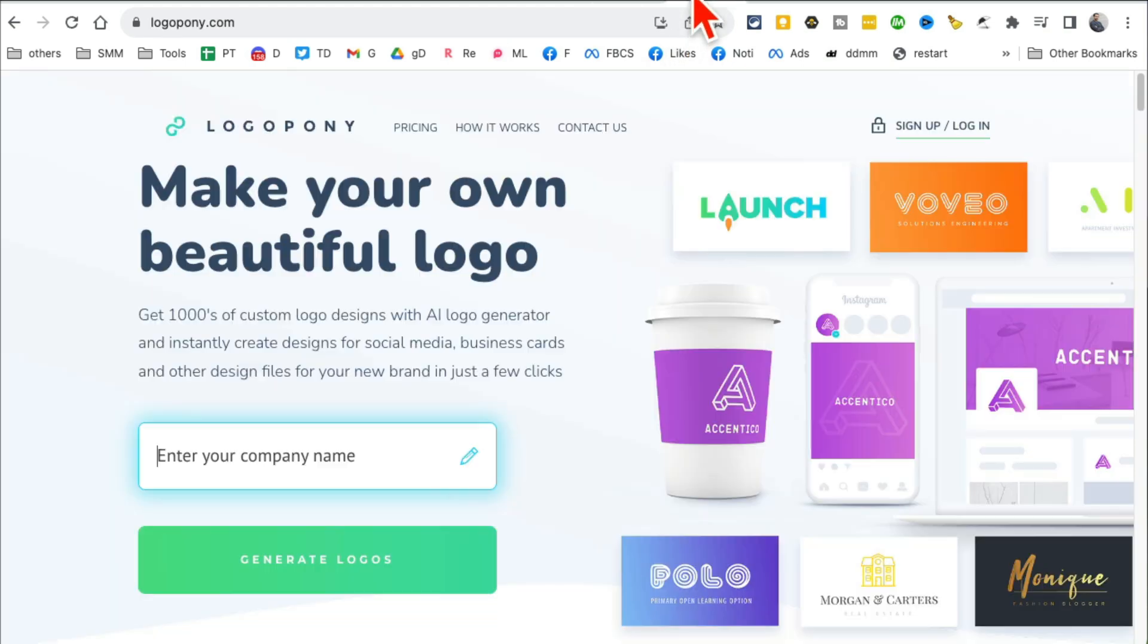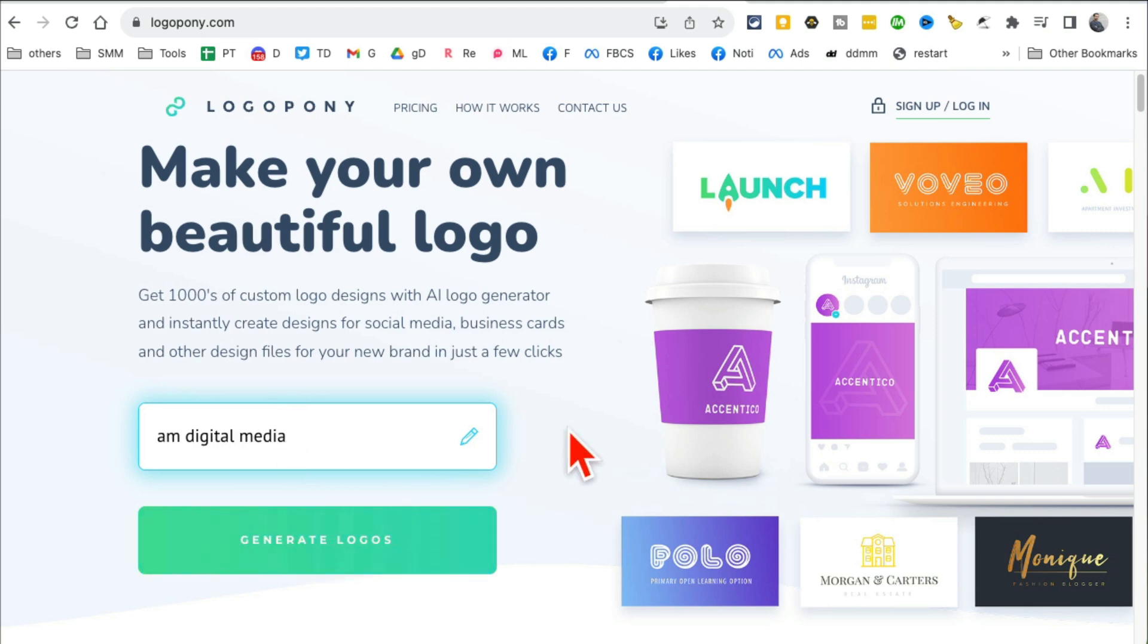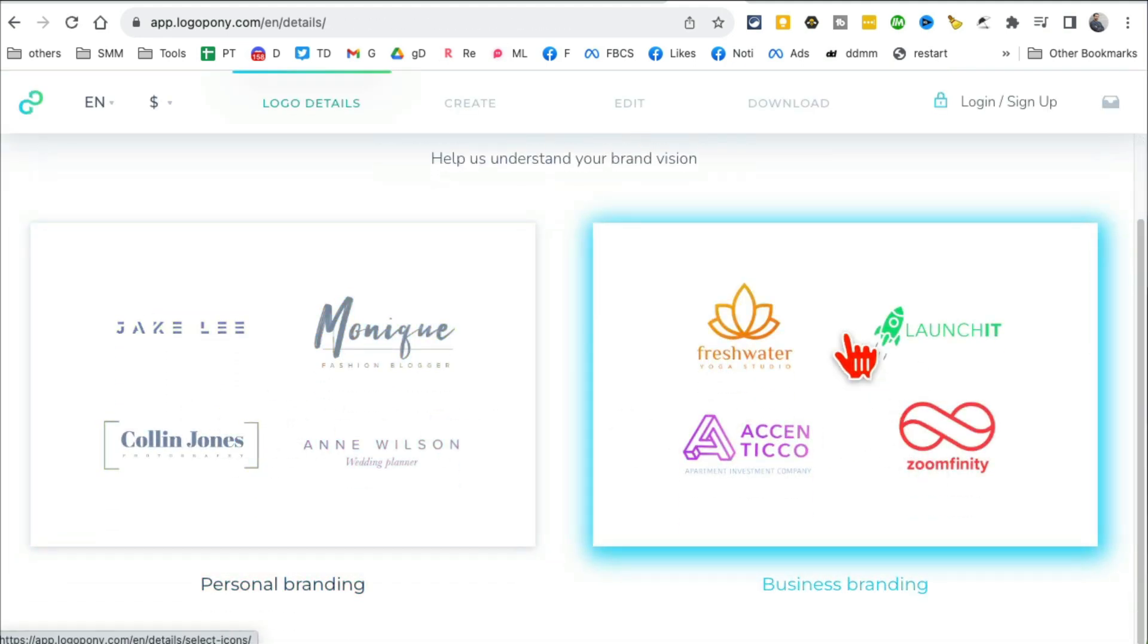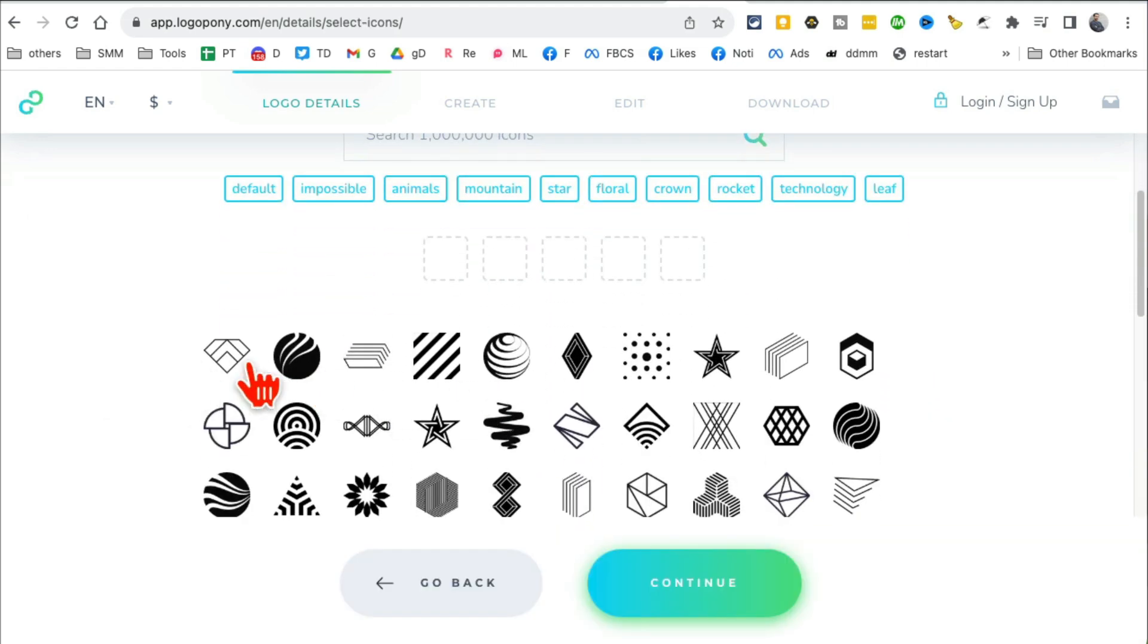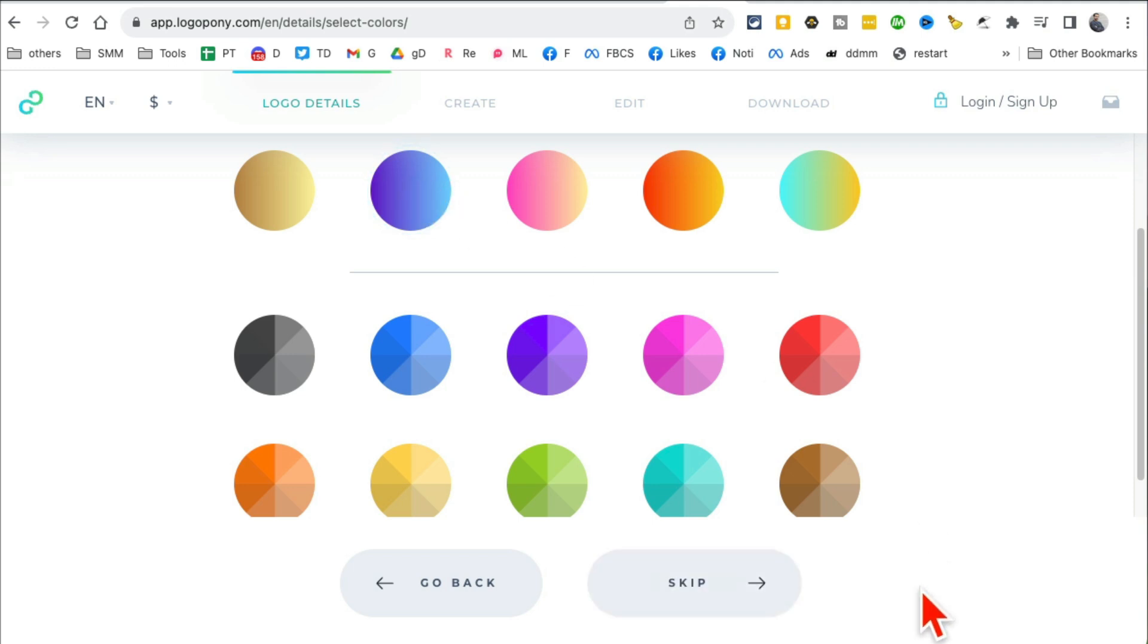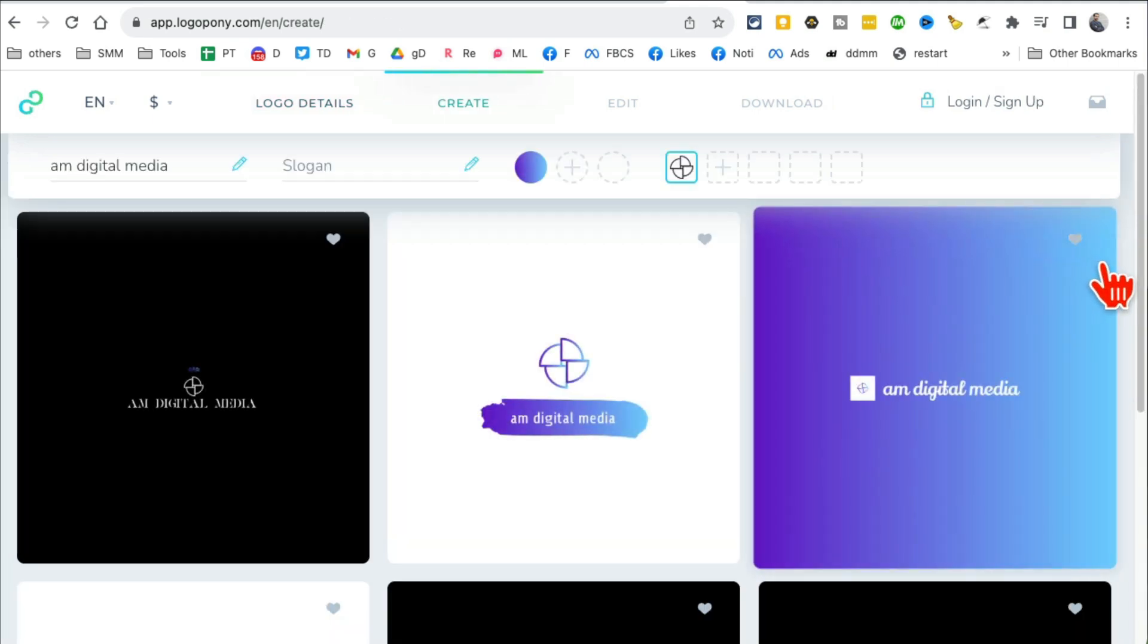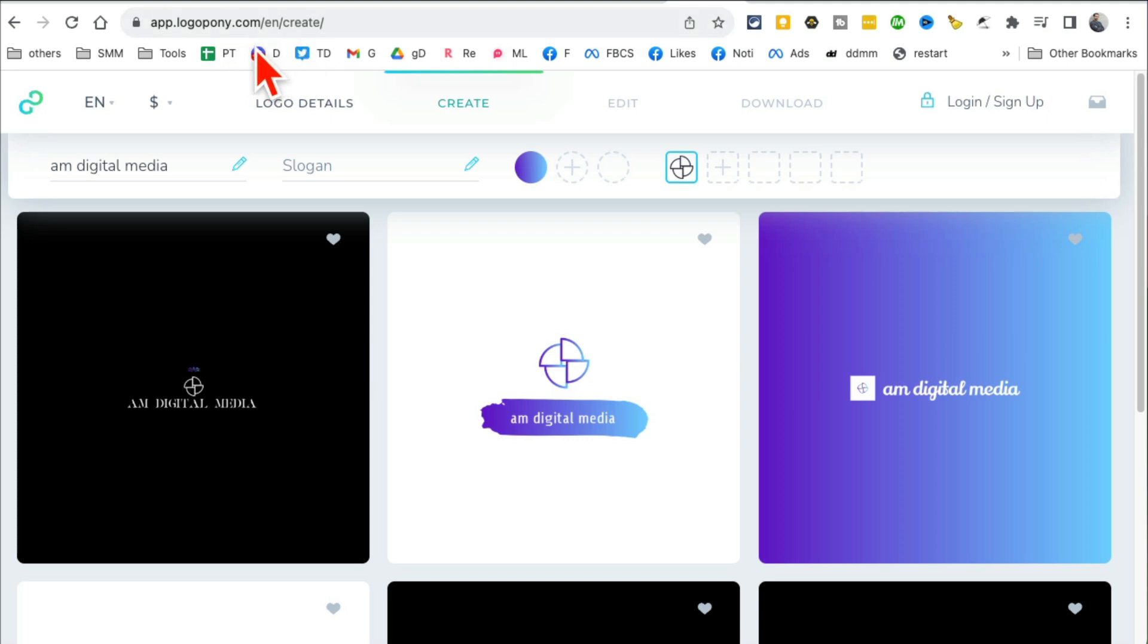Tool number nine is Logopony.com. We've seen so many AI logo makers, but I love this - it's fast, it's beautiful. Let's say my company AM Digital Media. I want to generate logos. I can pick, is it personal branding or business? Let's pick business. Do I want to add any icons? You can pick, let's go with this. Colors that you want for your business - I like this color right here. Continue. You can add slogans if you want, but I'm just going to click on logo. And see, this was fast - here are my logos, all ready to go. Logopony.com.